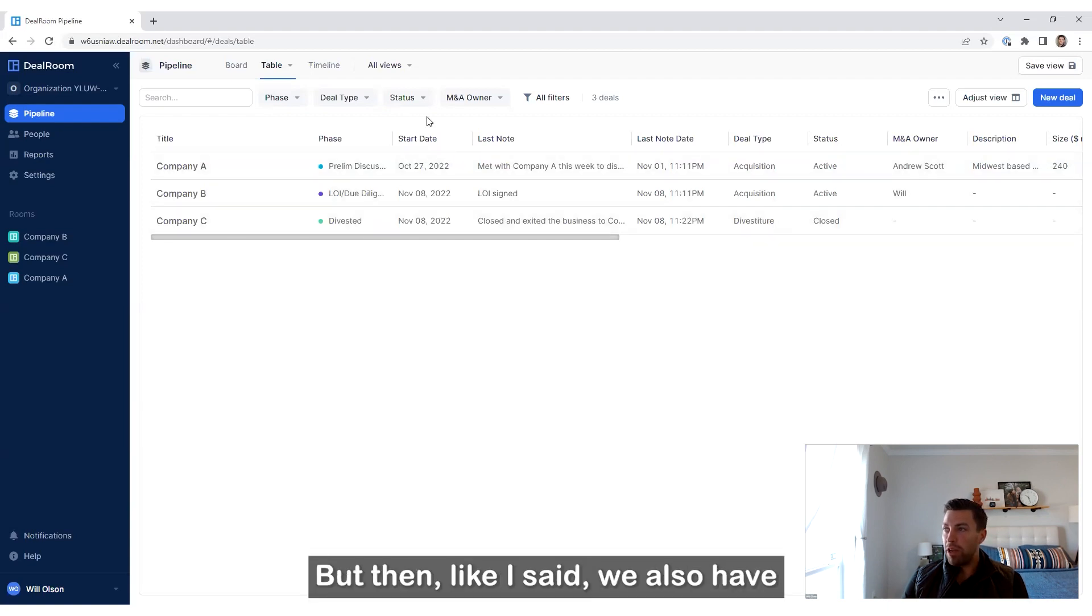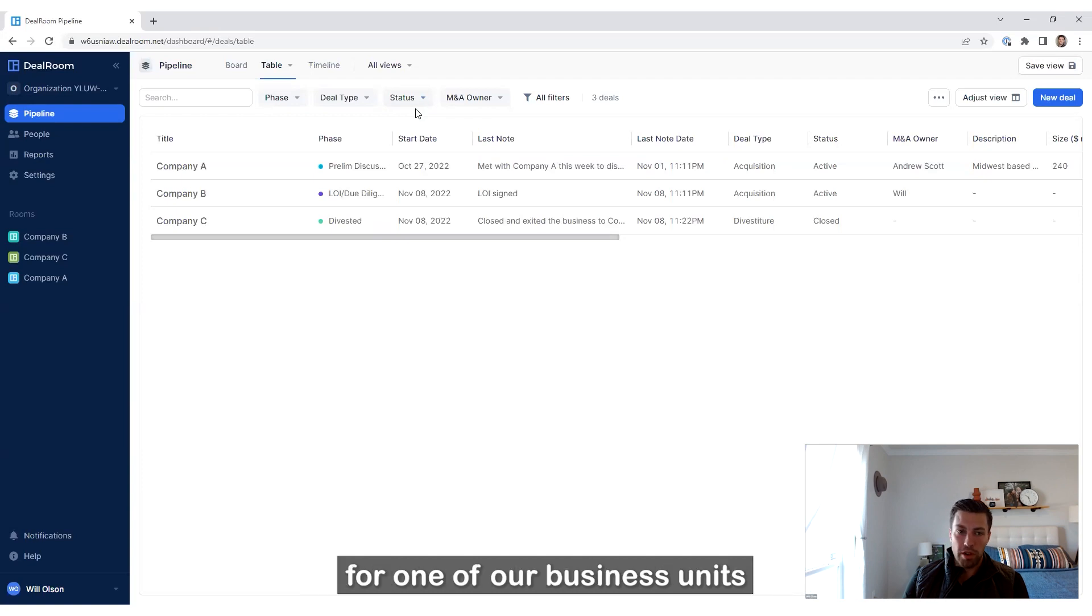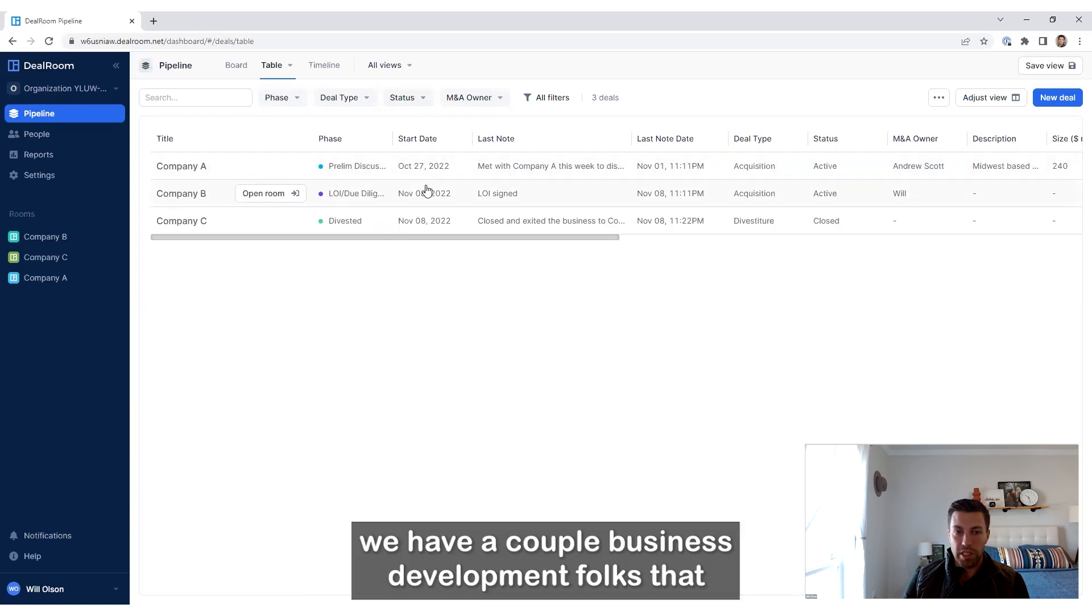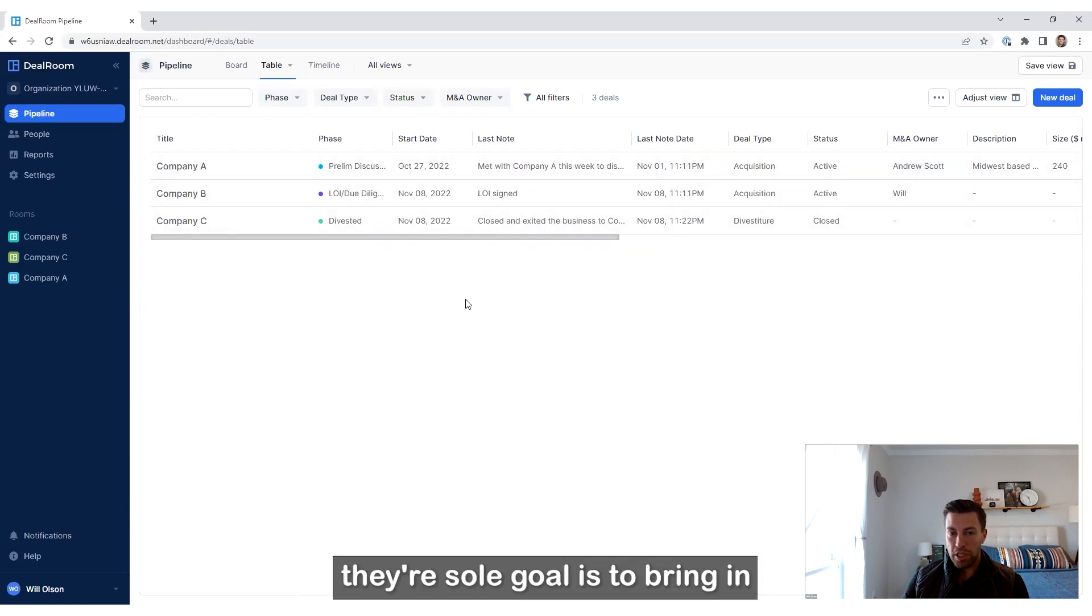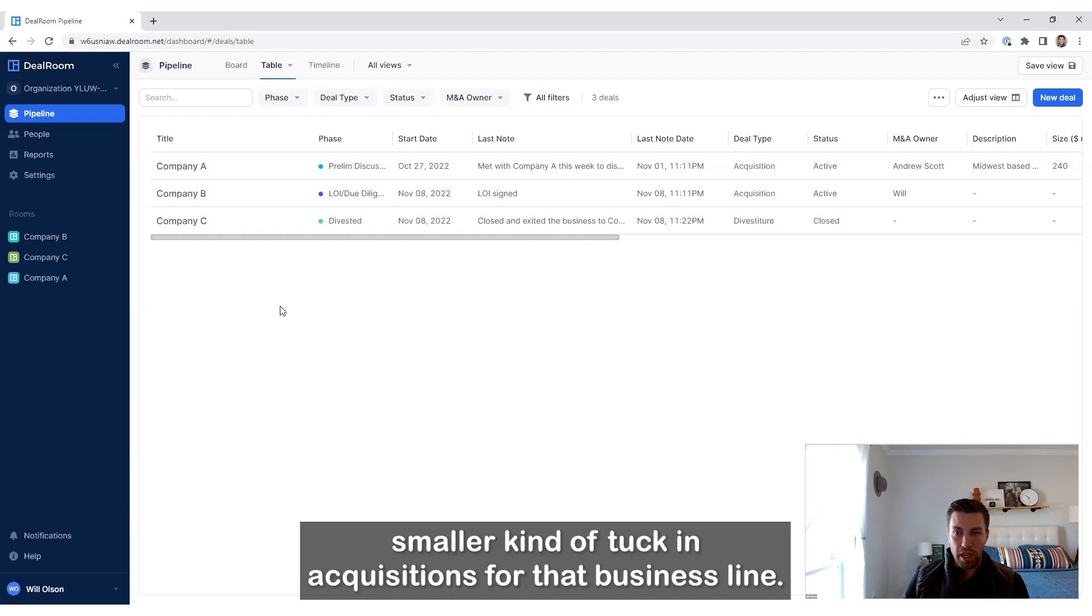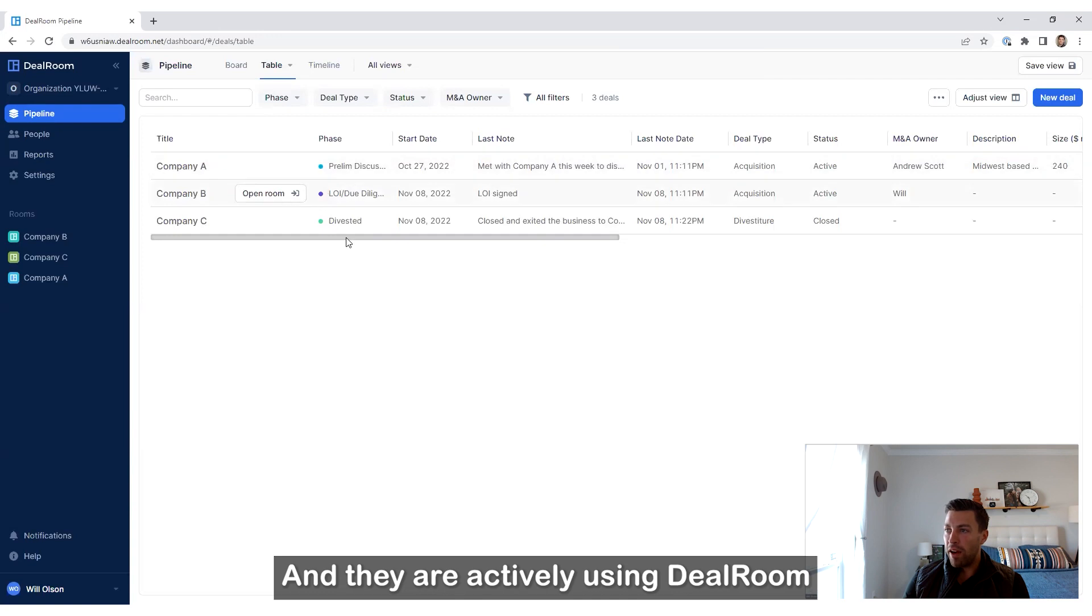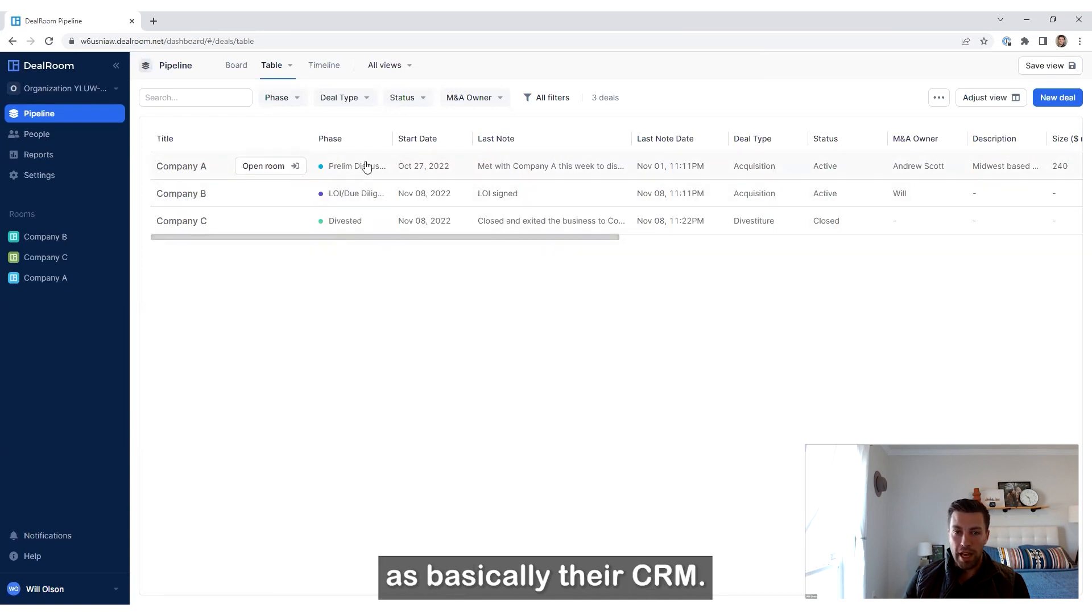But then, as I said, for one of our business units we have a couple of business development folks whose sole goal is to bring in smaller tuck-in acquisitions for that business line.